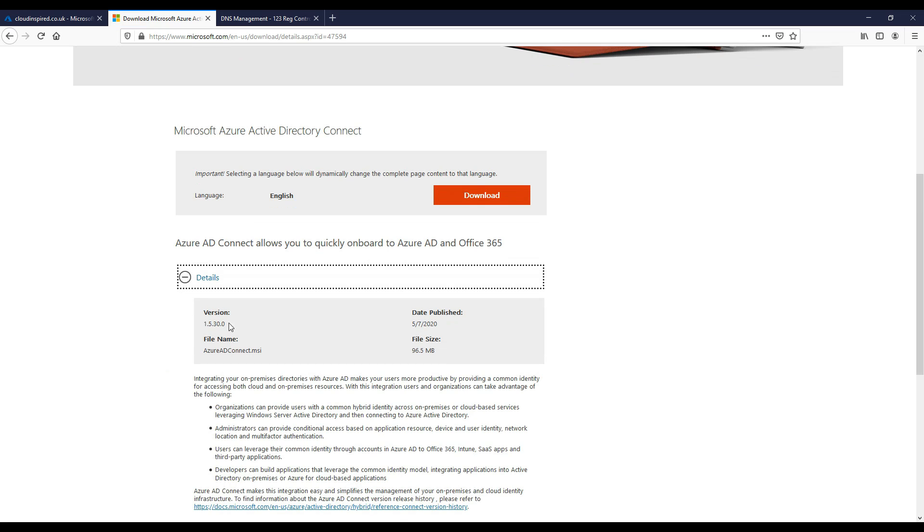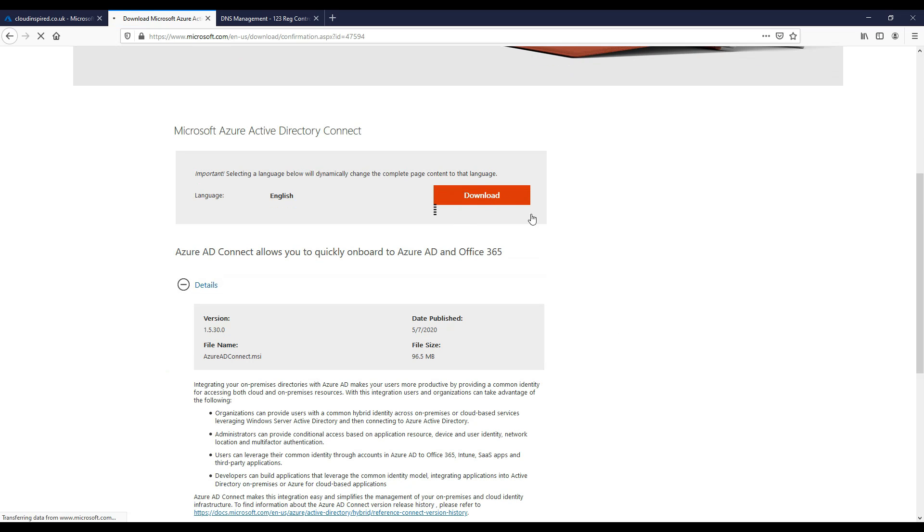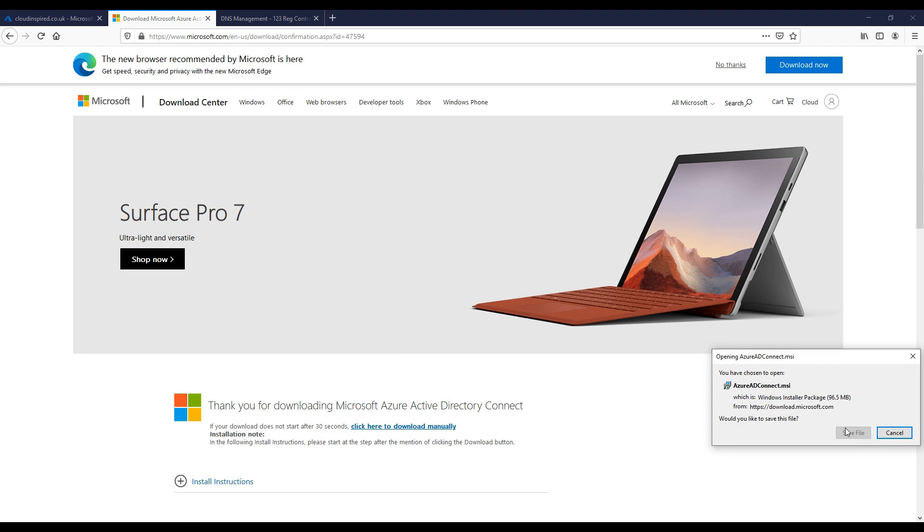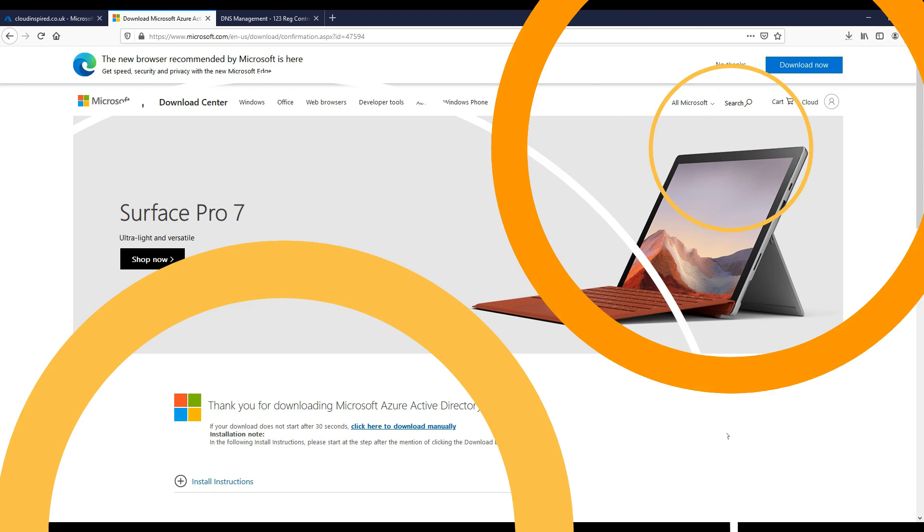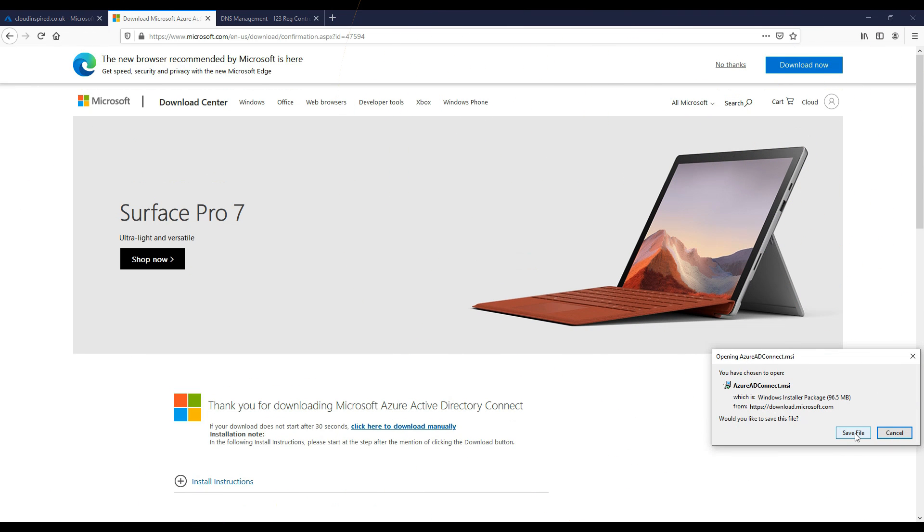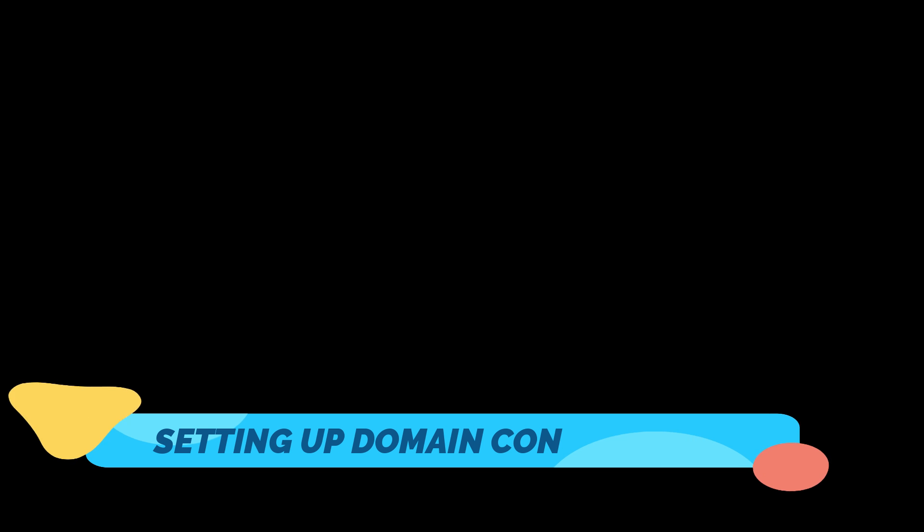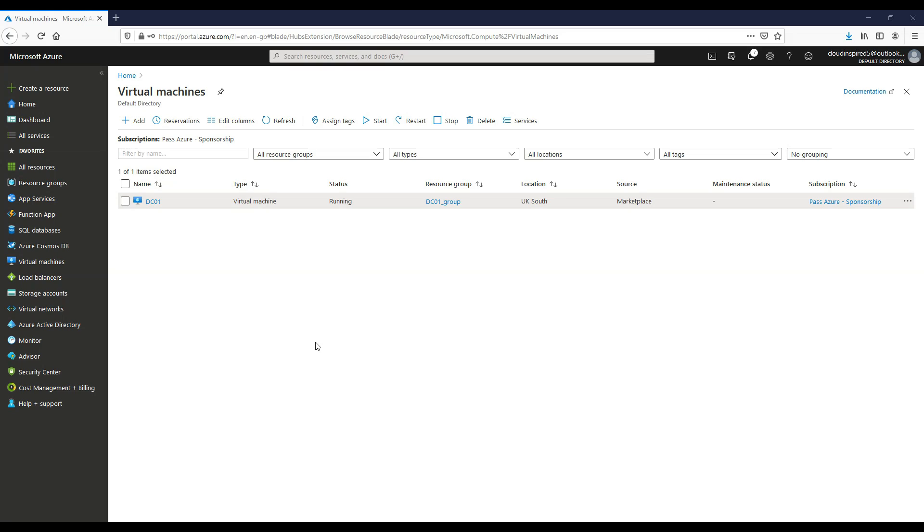Now we want to download the AD Connect application to enable us to sync our users. We will install that later, but first we'll install a domain controller. Here we will create a domain controller that will contain all our users to sync up to Azure. In this demo, the domain controller we're using is actually installed within Azure for ease of provisioning. But this could be in your data center or on-premise environment.